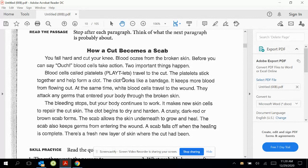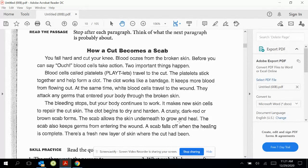So it told us one thing, so probably the next one will be the second thing. The bleeding stops, but your body continues to work. It makes new skin cells to repair the cut skin. The clot begins to dry and harden. A crusty, dark red or brown scab forms. The scab allows the skin underneath to grow and heal. The scab also keeps germs from entering the wound. A scab falls off when the healing is complete. There is a fresh new layer of skin where the cut had been.